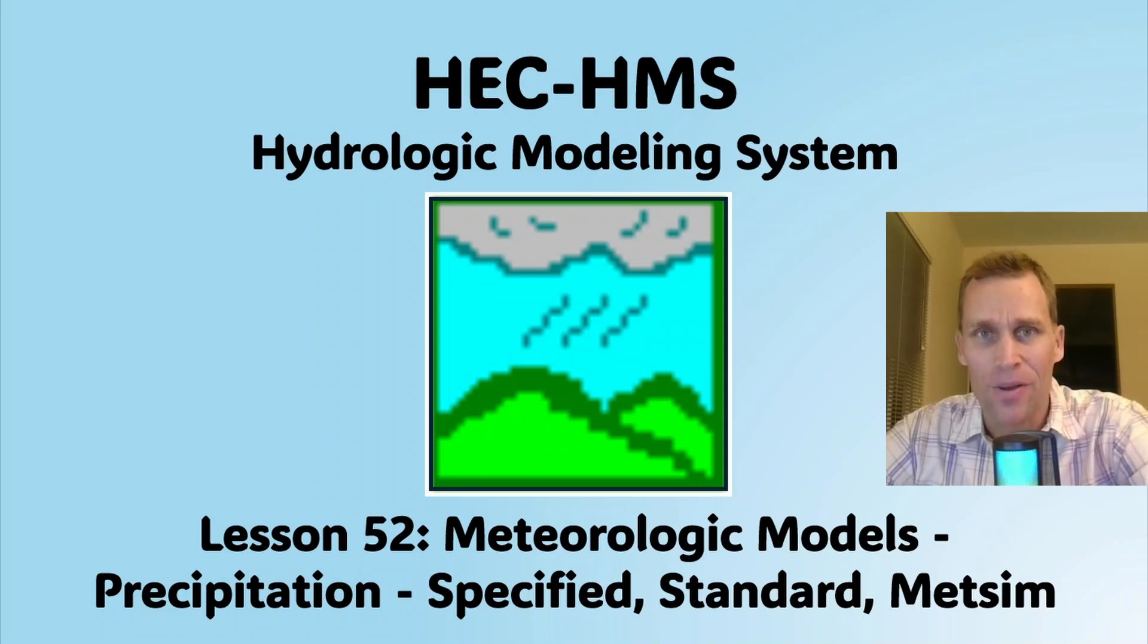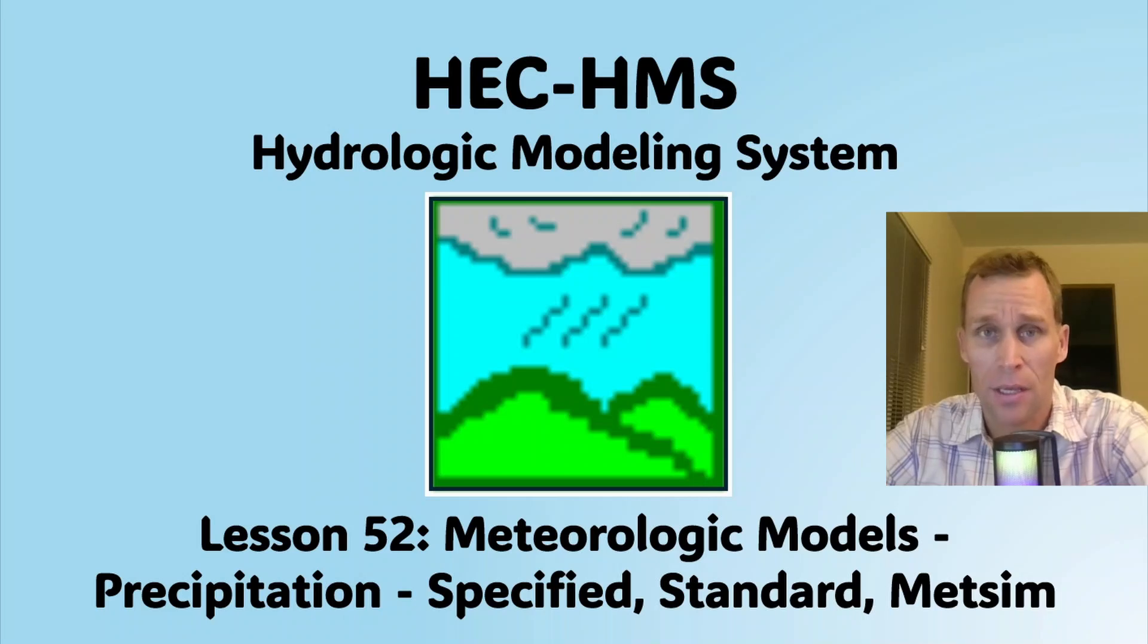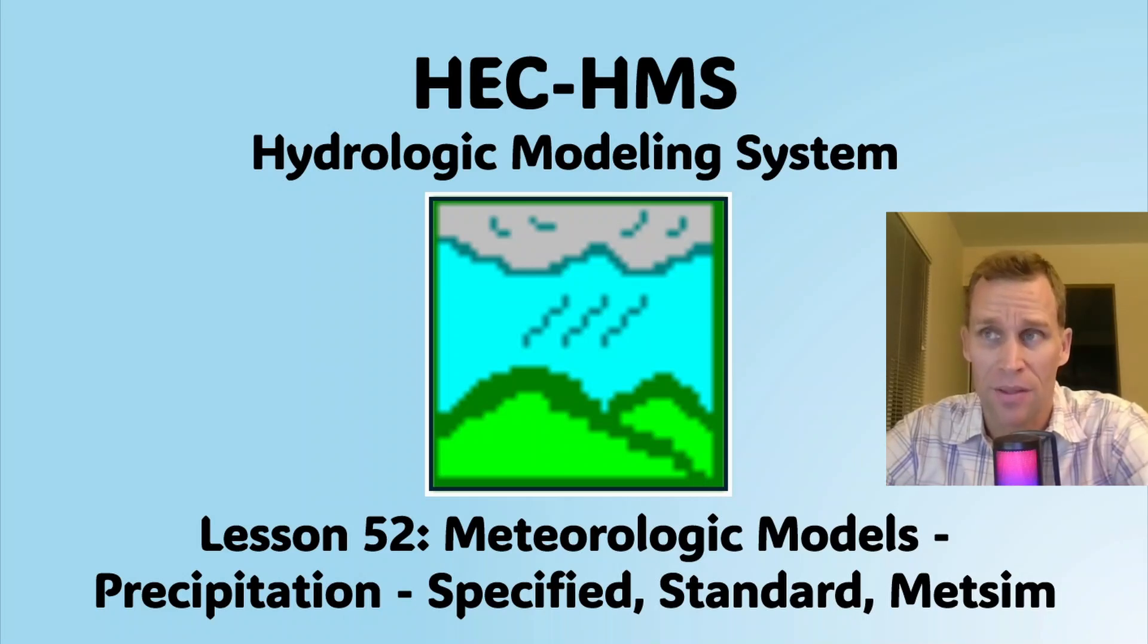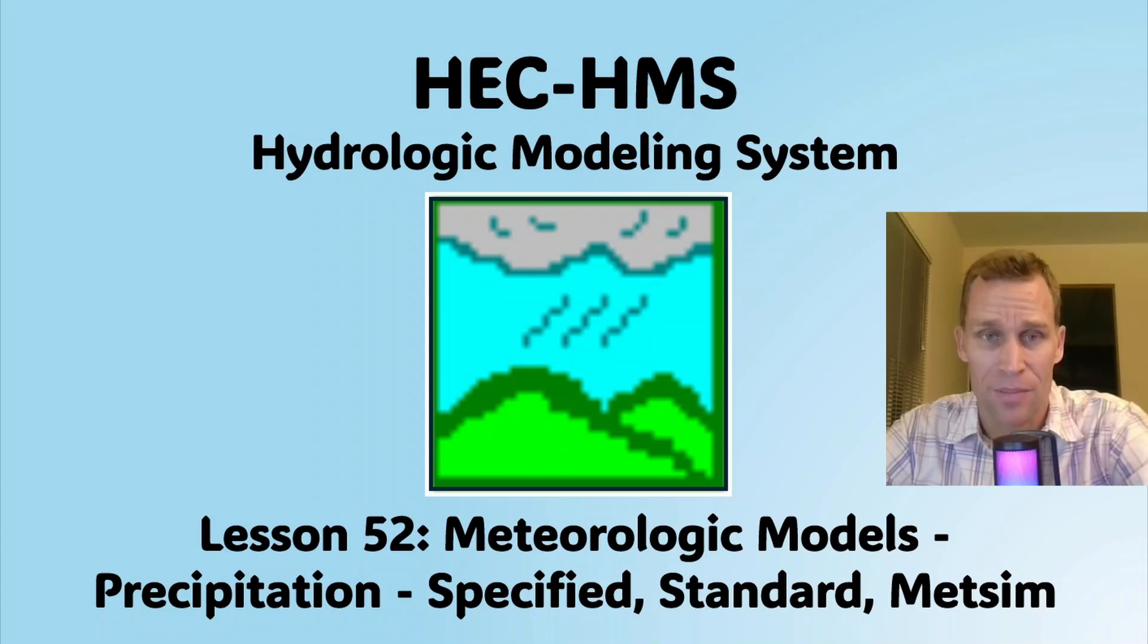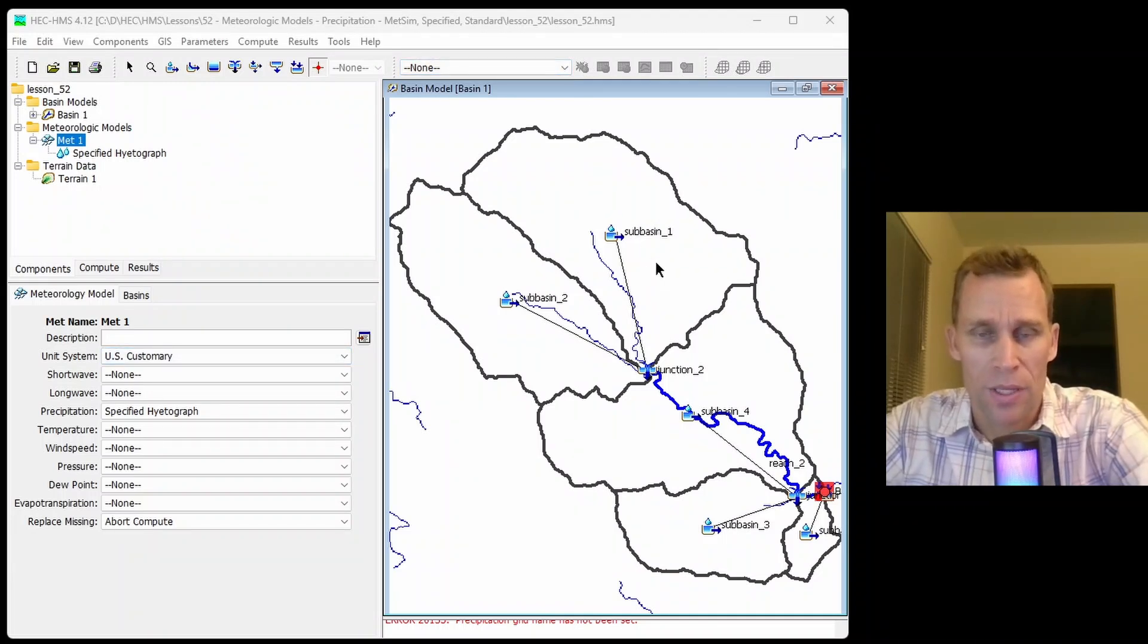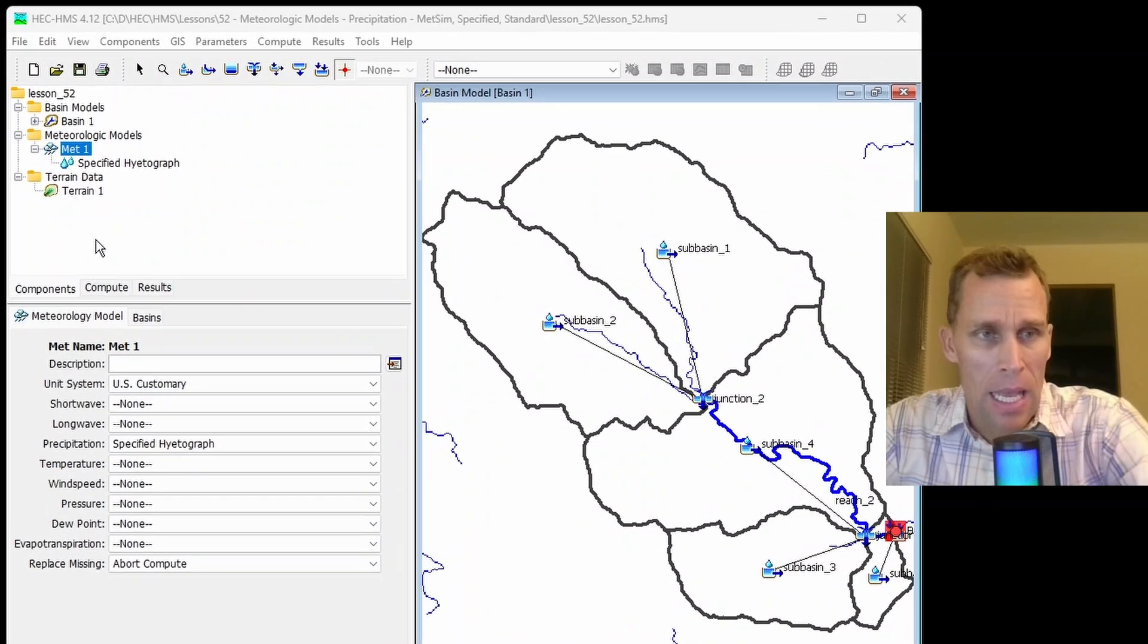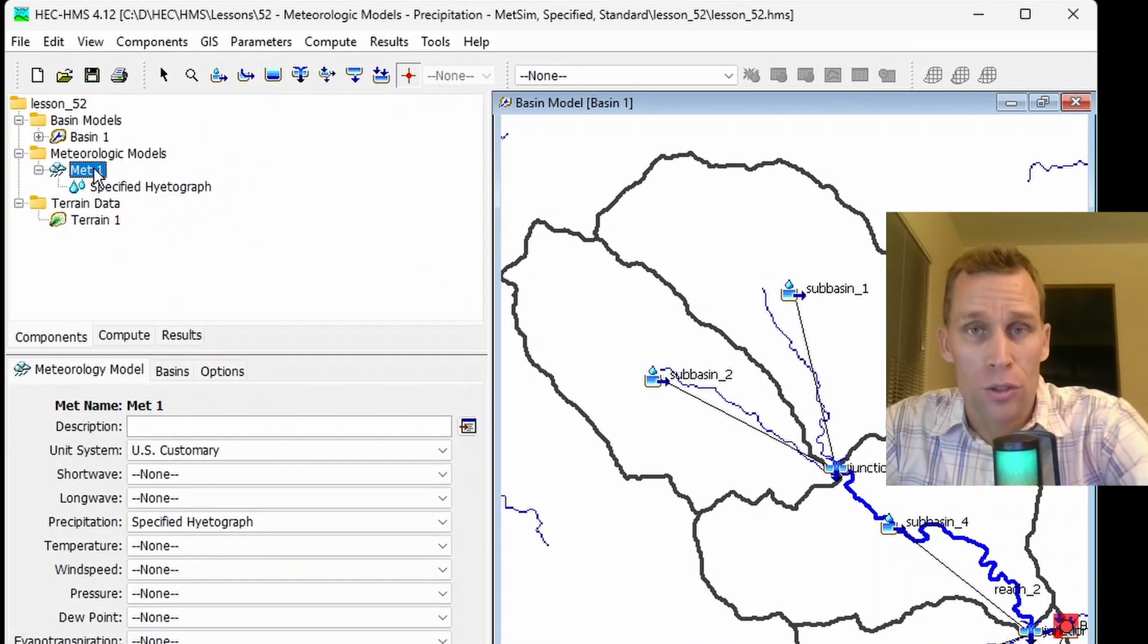Welcome and hello. This is a video tutorial on HEC HMS, and in this lesson, I'm going to be discussing the meteorological models, specifically precipitation methods: specified hyetograph, standard project storm, and METSIM precipitation.